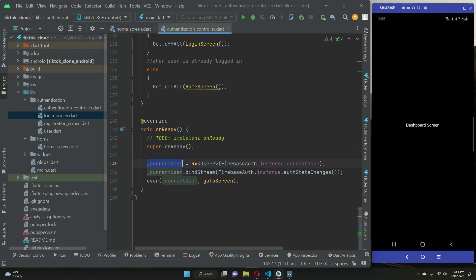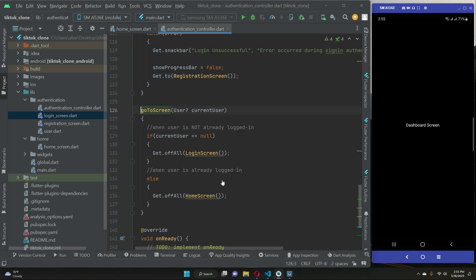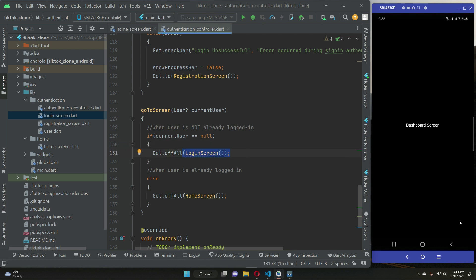When the user clicks the sign-out button, the auth state changes and it will know the user is no longer logged in, automatically sending them to the login screen. This is simple and easy — this is the beauty of Flutter GetX state management, because GetX helps us write efficient code.